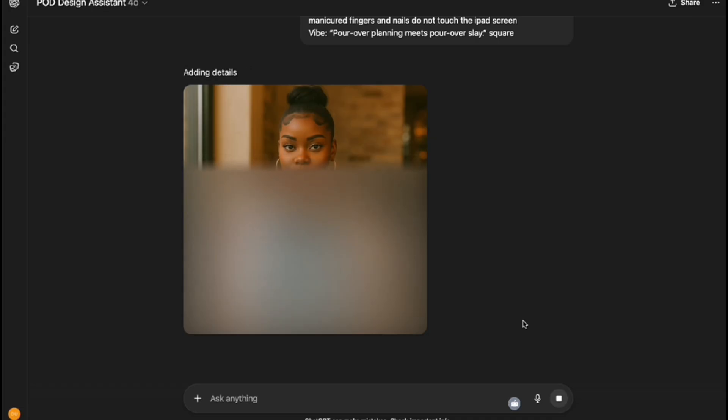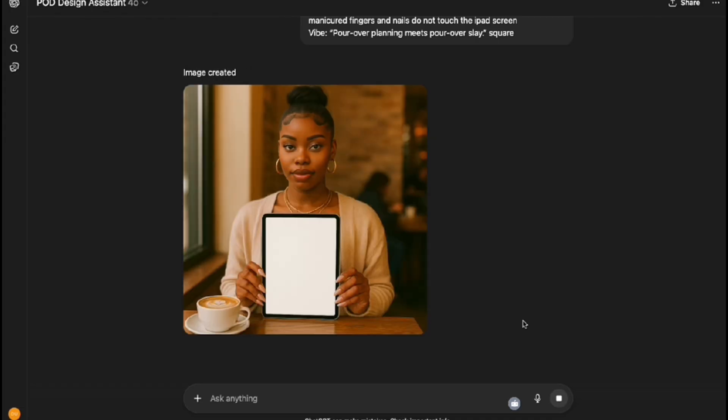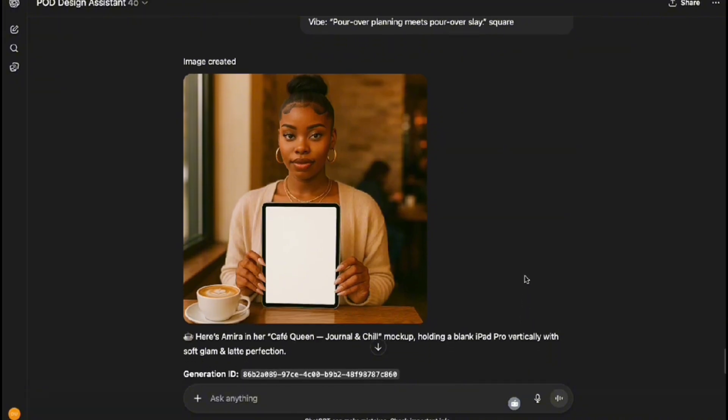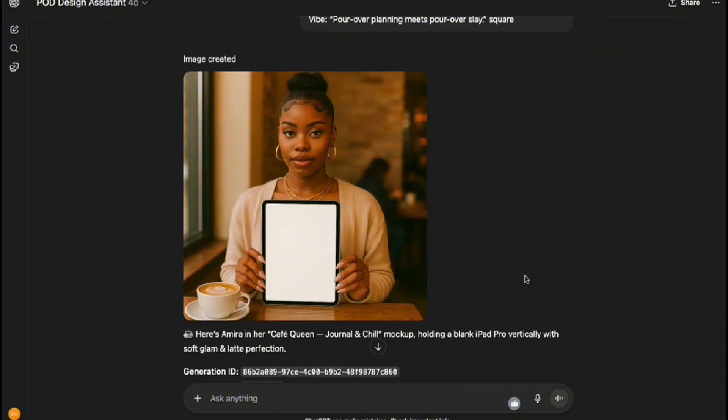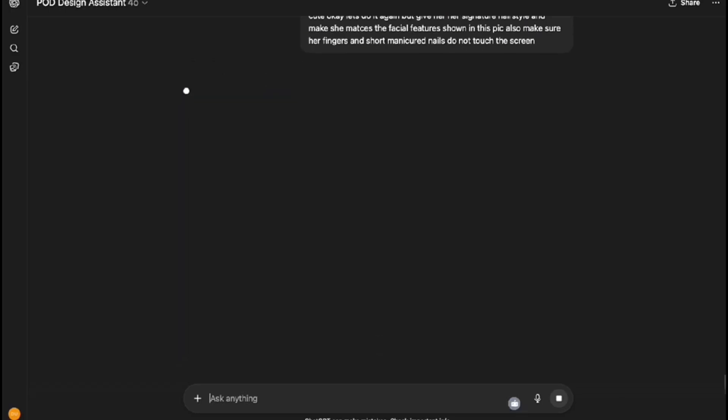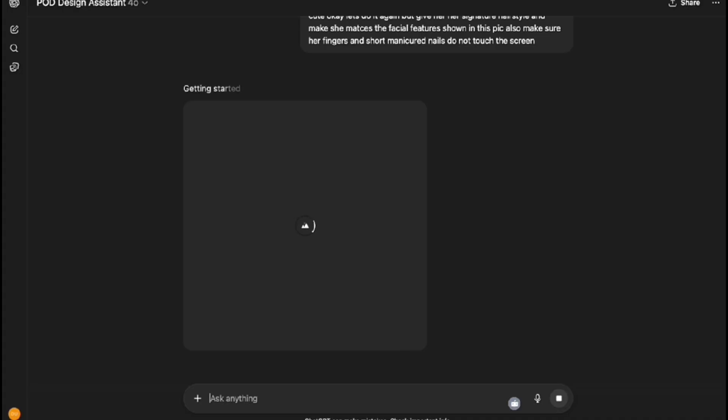I like this one. I think I want her signature hairstyle though, and also for this one I requested that she have an iPad holding it vertically straight because we're going to do something with this mock-up in Canva. I'm going to ask it to regenerate it again and give her signature style and make sure her fingers do not touch the screen, and I'll show you why once we hop over to Canva to edit these.